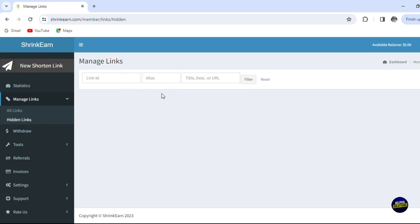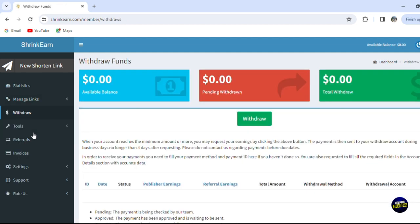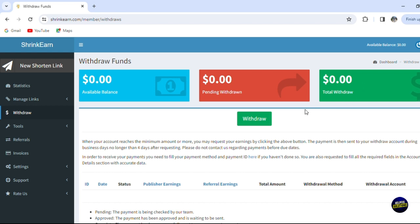Now when you click on withdraw right here in this button, you'll be able to get your earnings and withdraw the money that you're getting from the platform. For now we haven't made anything, so our available balance is still at zero dollars and pending withdraw is same and the total withdraw same.